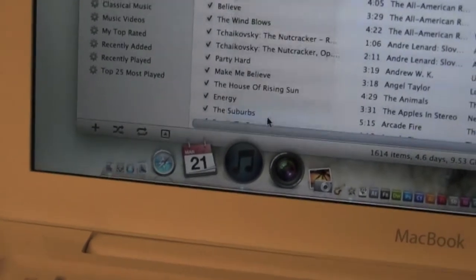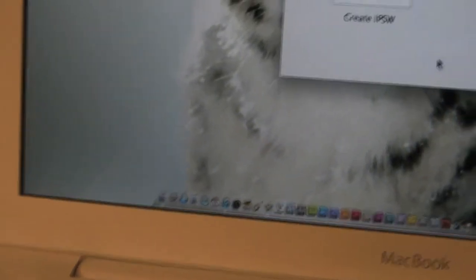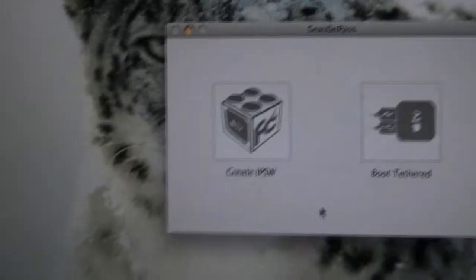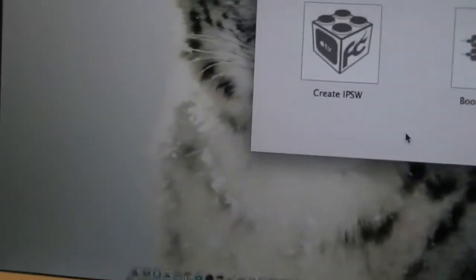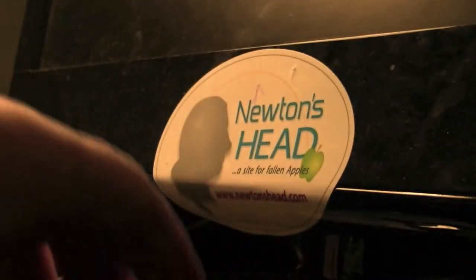We're going to want to reopen SeasonPass and you're going to want to boot tethered. In order to do this, the first step is you're going to want to disconnect your device for a brief second just so it can register, and now we're going to want to plug it back in. Let me put the camera down. Now what you're going to want to do is take your device and you're going to want to hit Boot Tethered.